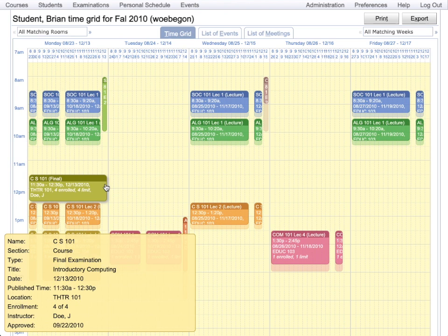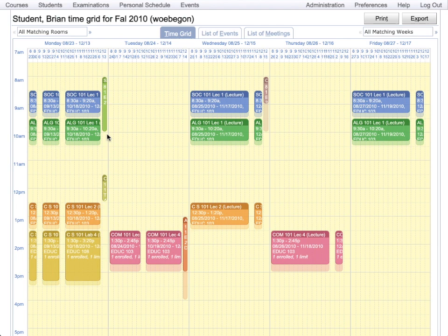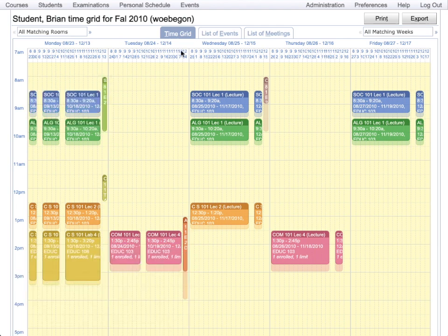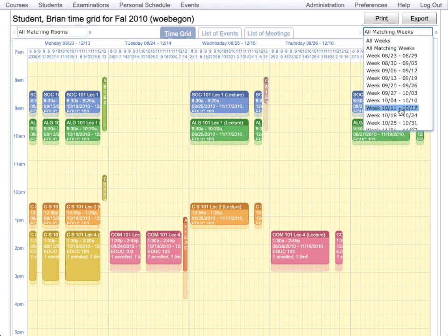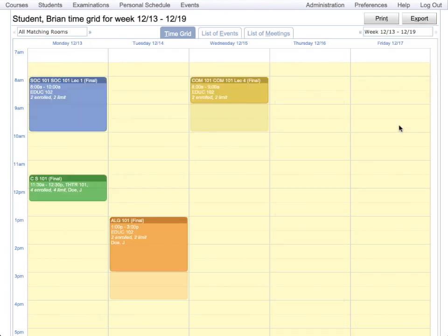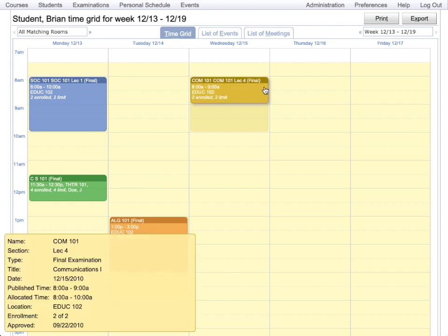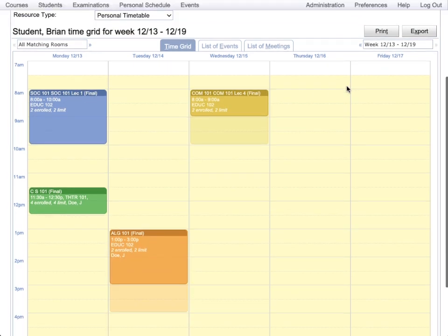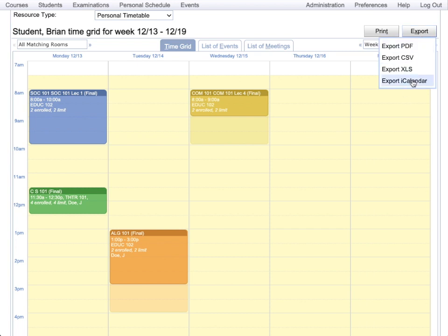And he has some examinations in the final exams week. It is not easy to see the examinations here. So we can display just the examination week in the grid. And now we can read the names. If the student wants to export this calendar, they can do it here. Export iCalendar.